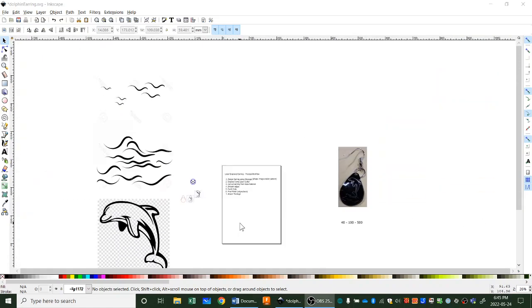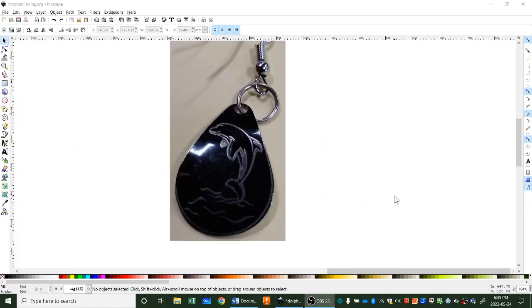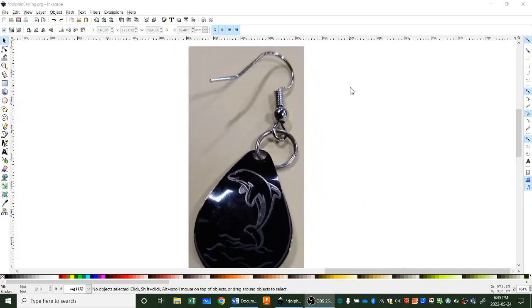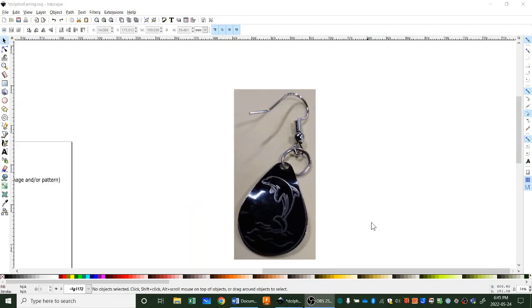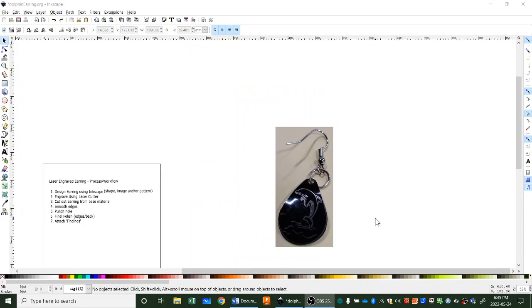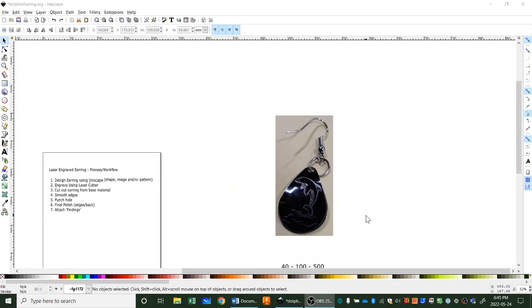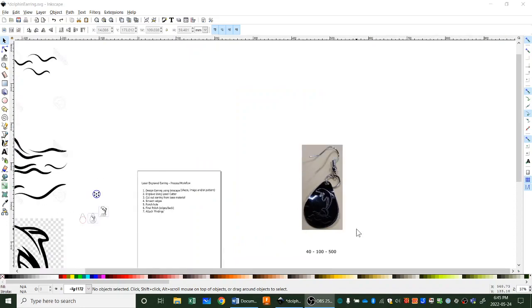You can see there's a whole bunch of things on my screen right now and I'll talk about that as we go. Here's my earring that I made as a sample. You can see I've got a dolphin on here and some waves and sort of a teardrop shape.